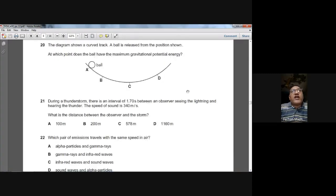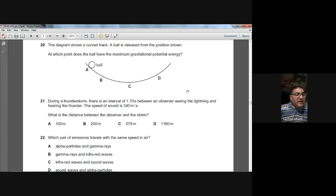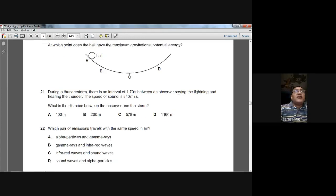Question twenty: a ball is released from a position on a curved track. At which point does the ball have maximum gravitational potential energy? Gravitational potential energy is maximum where height is greatest. At point A the ball has the maximum height from the ground, so A is the answer for question twenty.